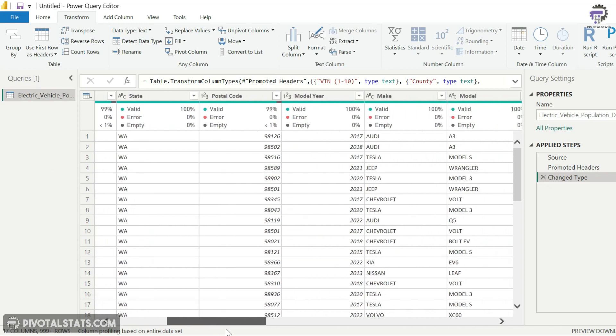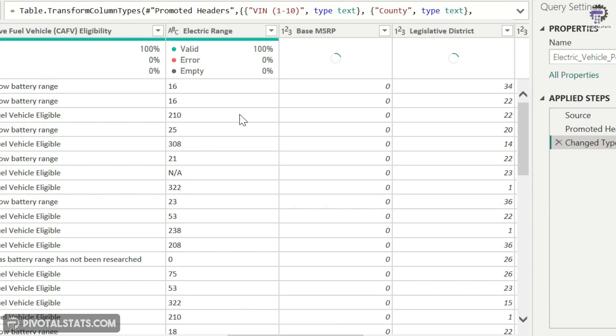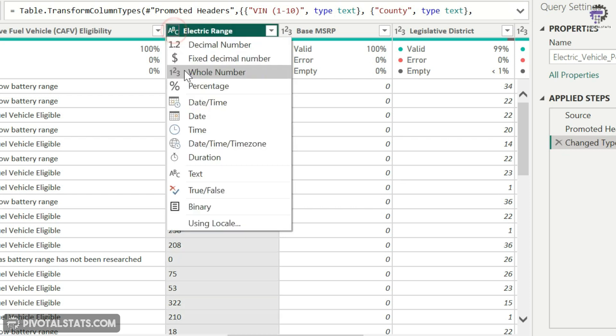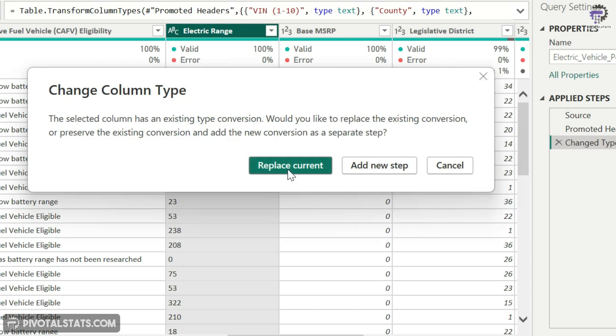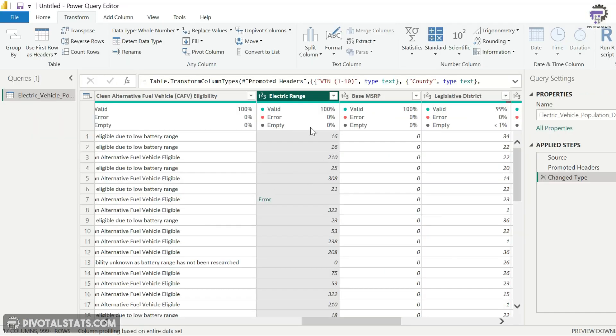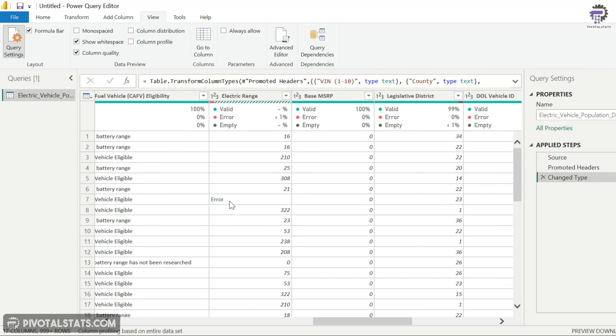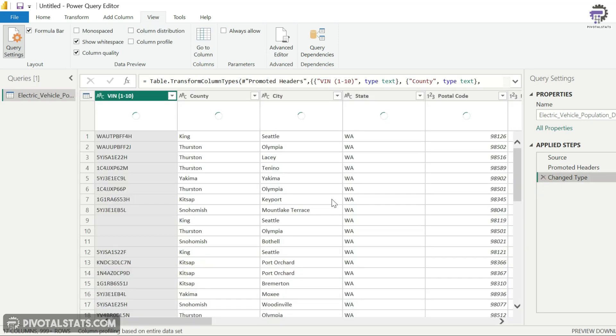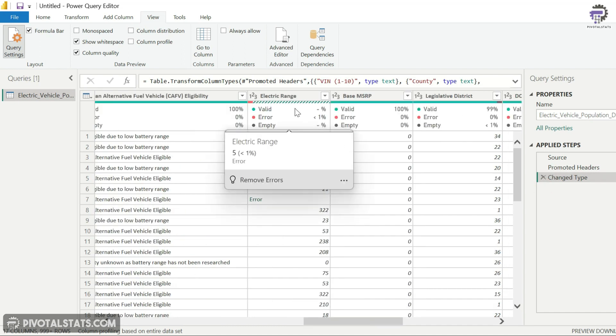Let's scroll to the right. Now if you see, the electric range column is stating that this column is a text data type. However, I know that electric range column should be a number column, so what I'll do is I'll just click on this ABC, change it to a whole number. I'm going to click on replace current, and the moment I did that, it converted all the numbers. However, I can see there is one error here. If you want to know the details of this, I can just click here and it will show me we couldn't convert to number because the value was NA.